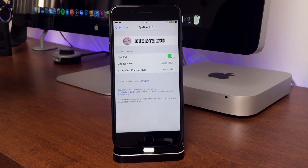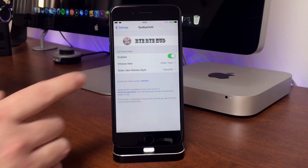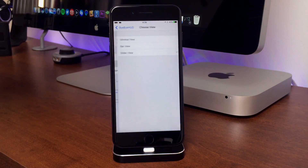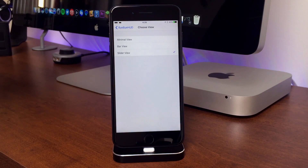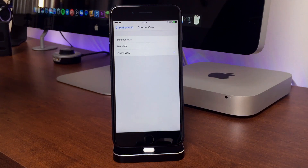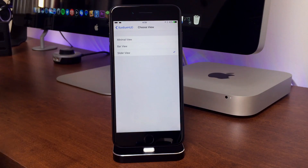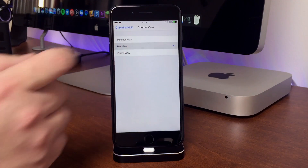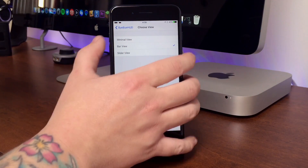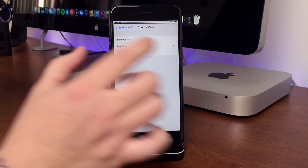Here are the preferences for Bye Bye HUD in settings. As you can see, there are a couple of options for your view of the new HUD. You have a minimal view, a bar view, and then the slider view. I prefer the slider view, but you can change it to the bar view.